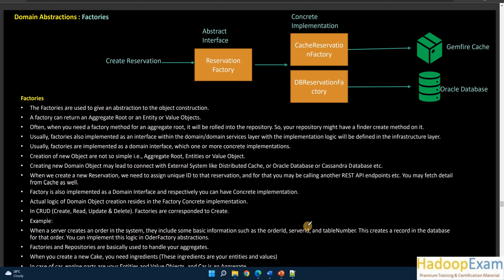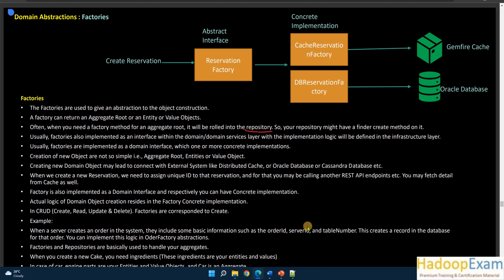When you need a factory method for an aggregate root, it will be rolled into the repository — we'll discuss repository in the next session. The factory is also implemented as an interface within the domain or domain service layer. I would highly recommend learning the factory design pattern first, so that you can clearly understand how it is implemented as an interface in the domain service layer.